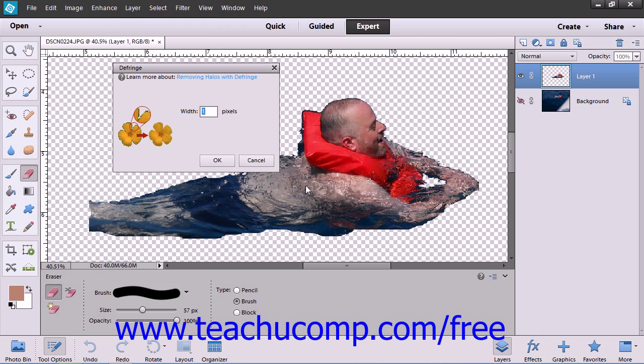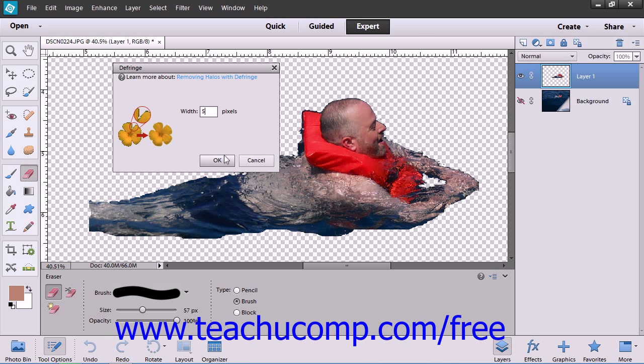Then enter a value for the number of pixels that need to be converted. Start with a small number, like a 1 or a 2, and then check your results. When you're ready, simply click the OK button.